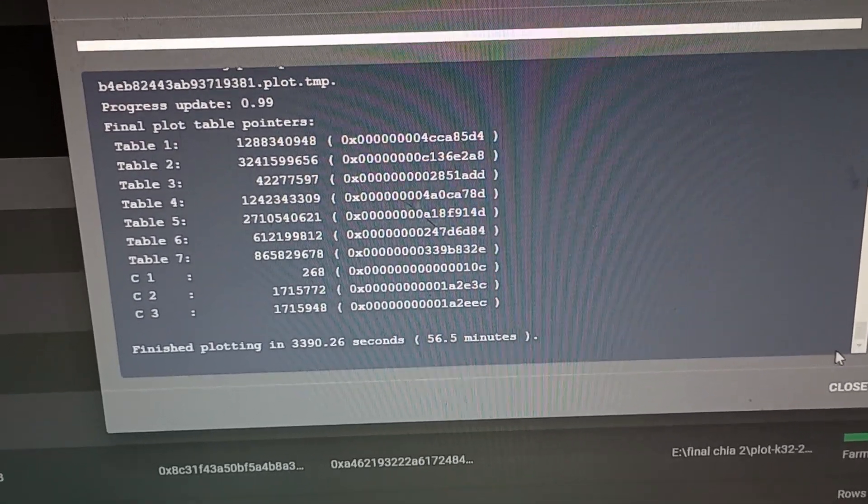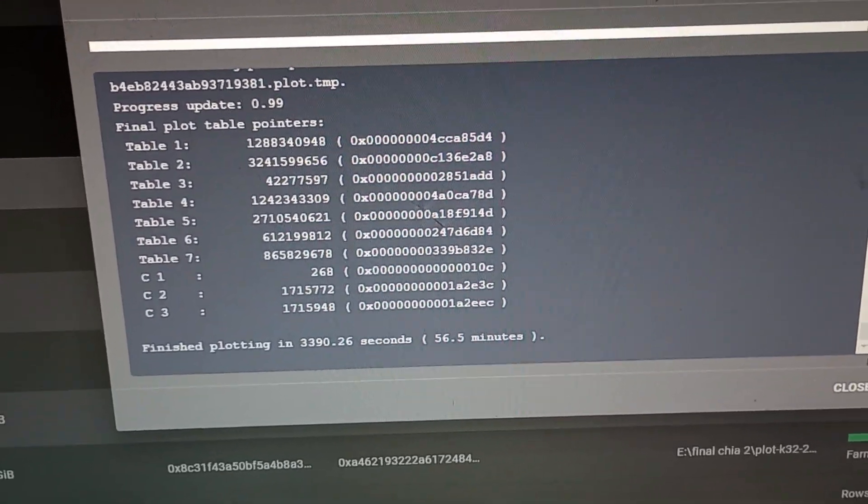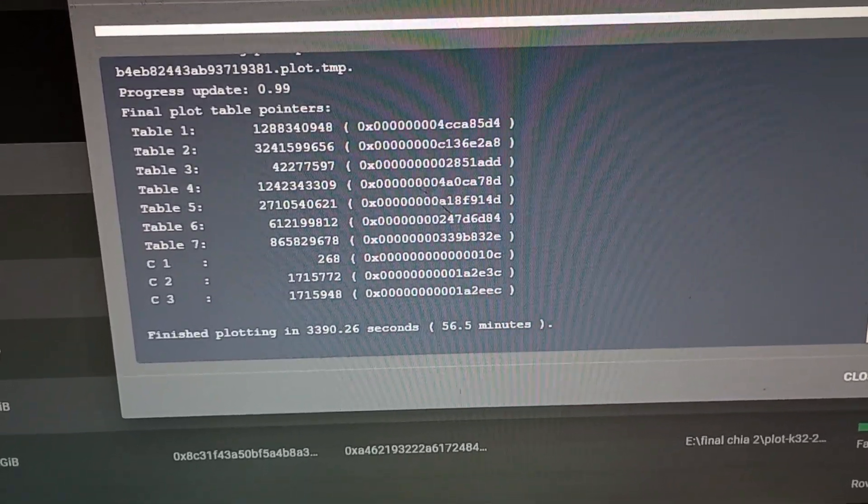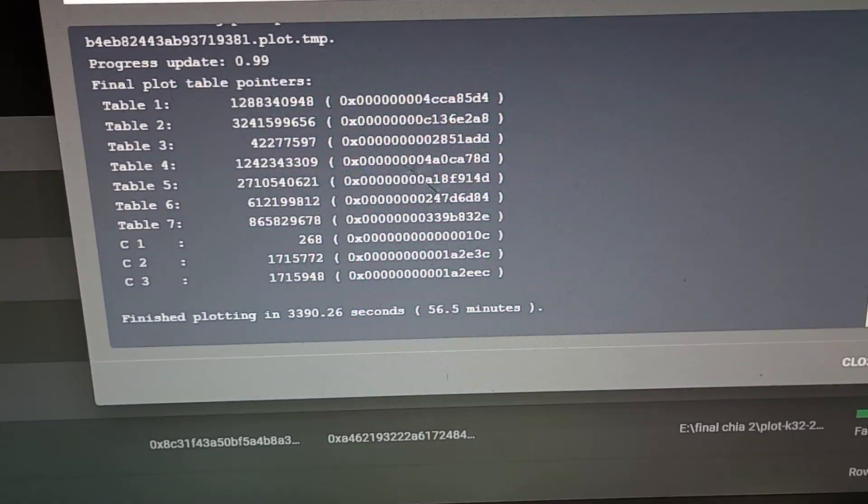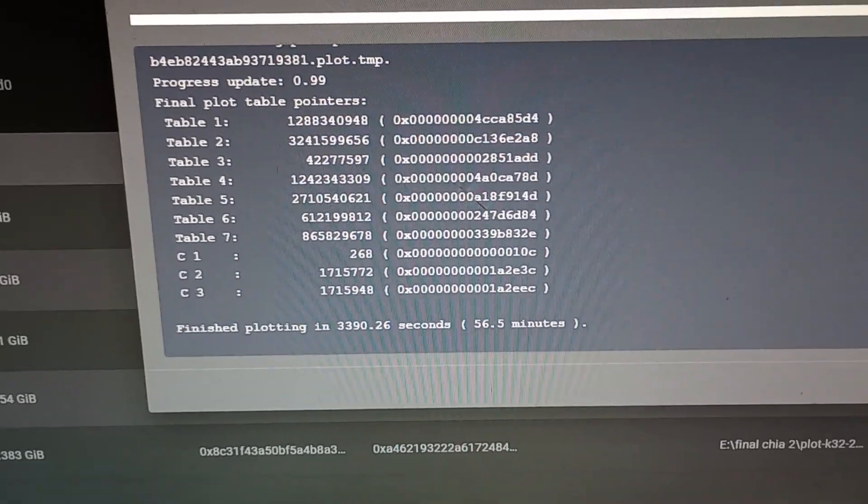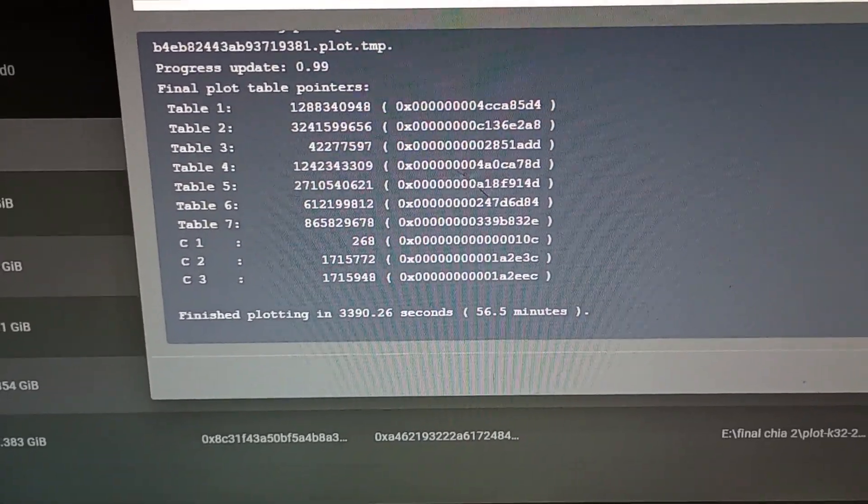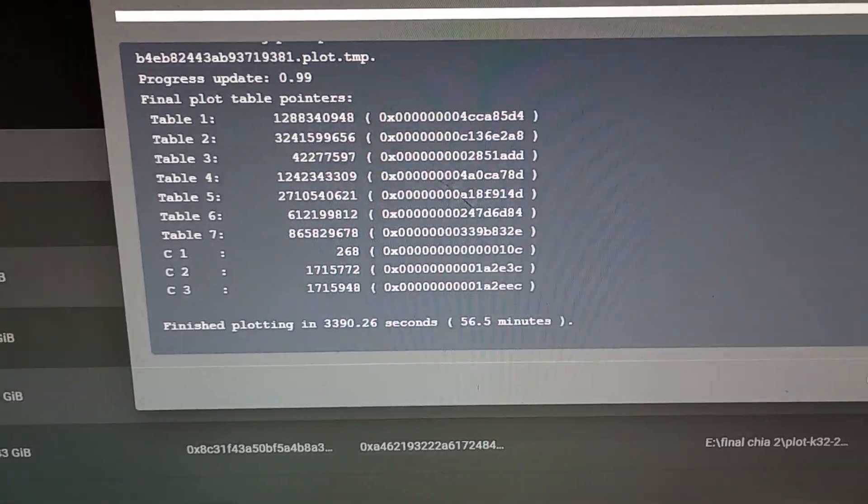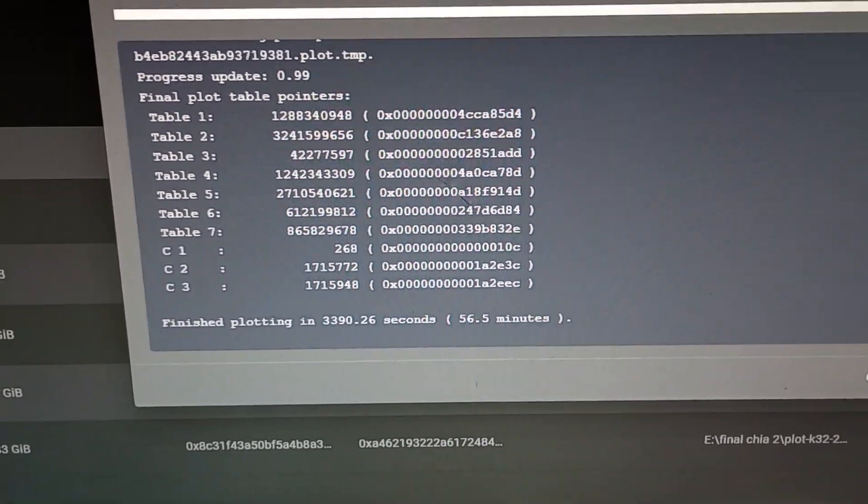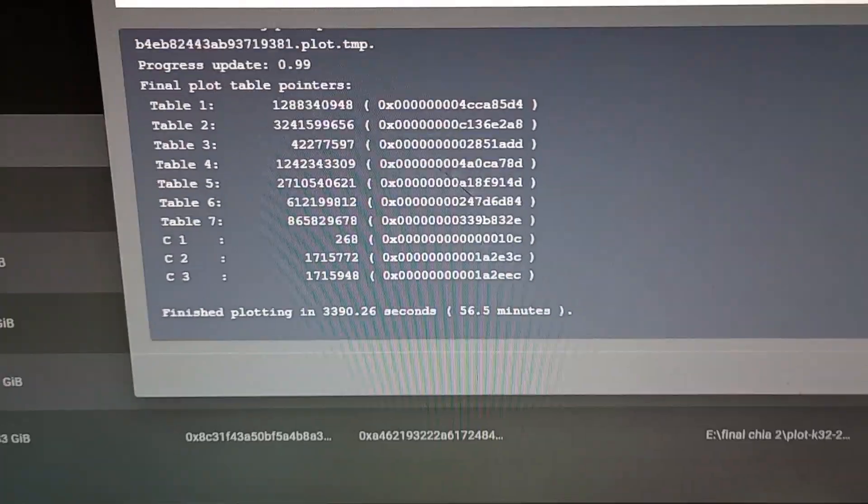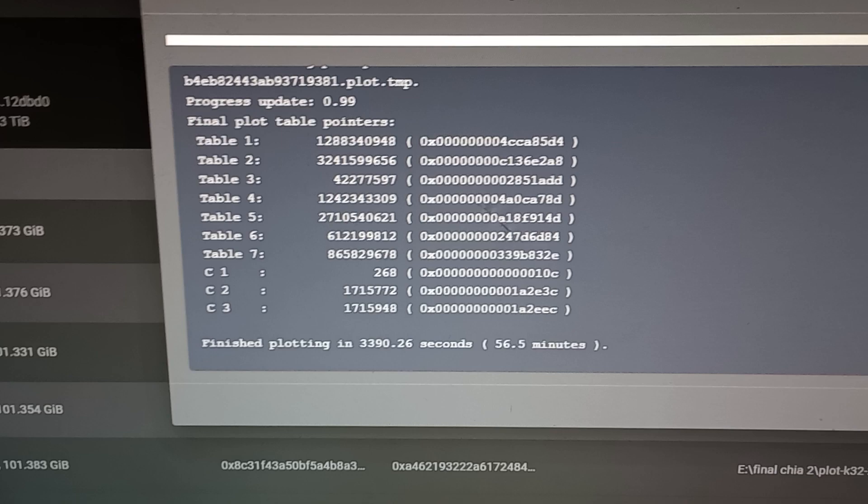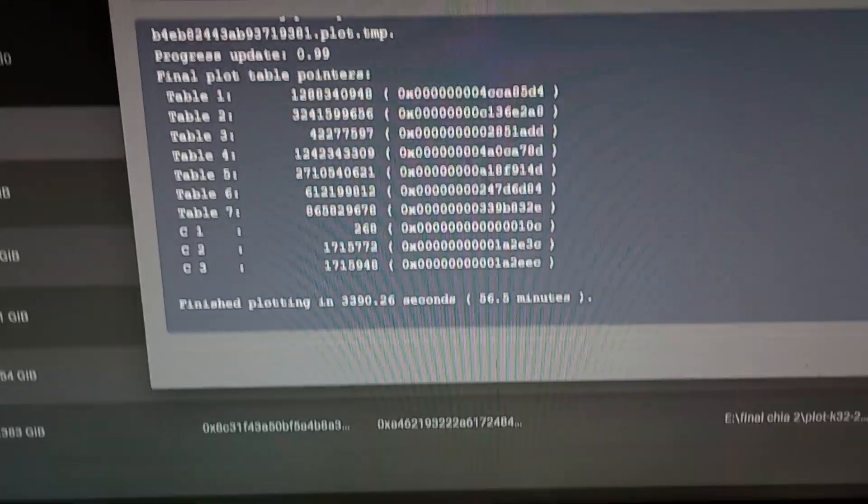Yesterday I started doing blade plotting, and before my average time doing the normal process was I think five and a half to six hours.